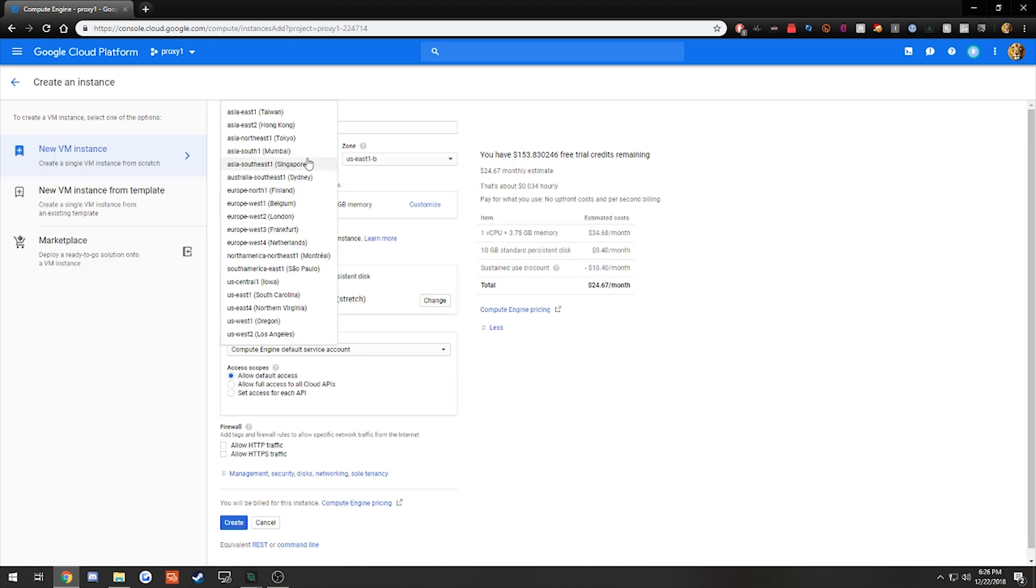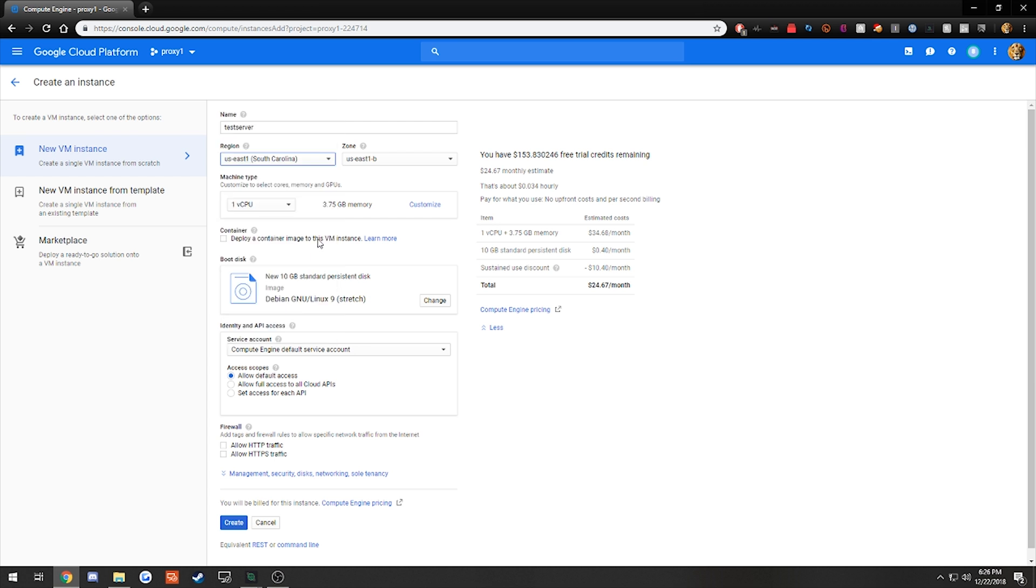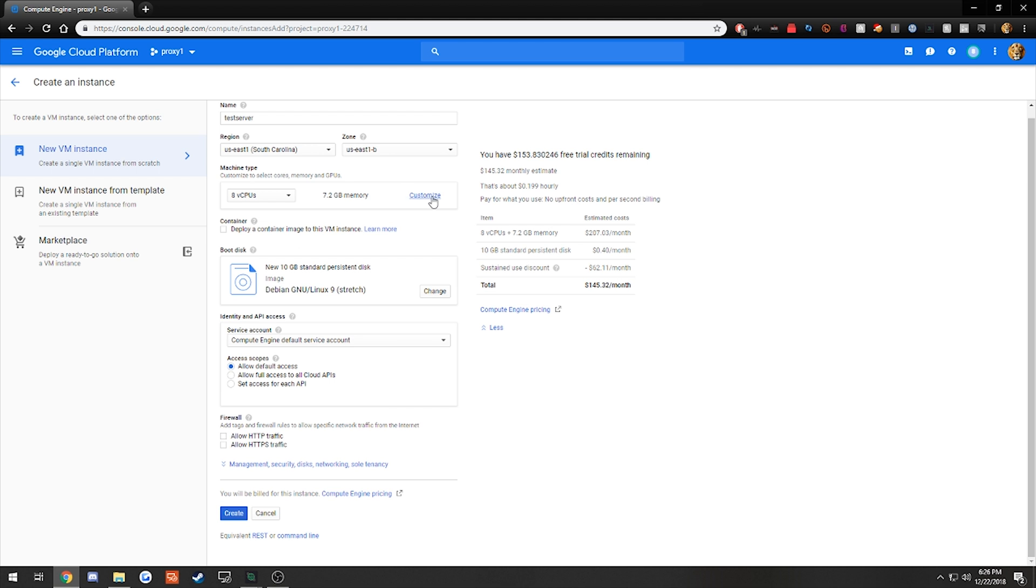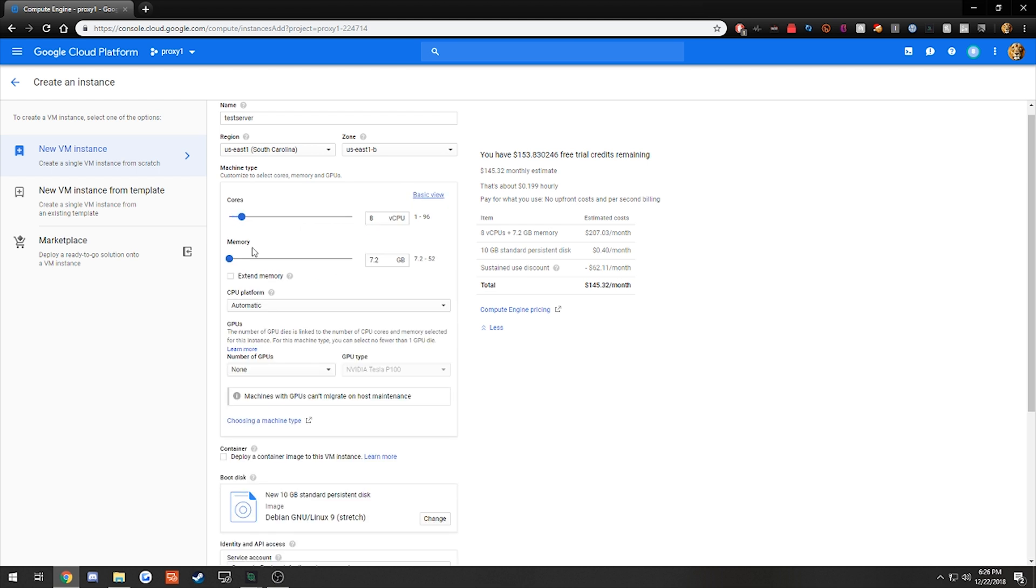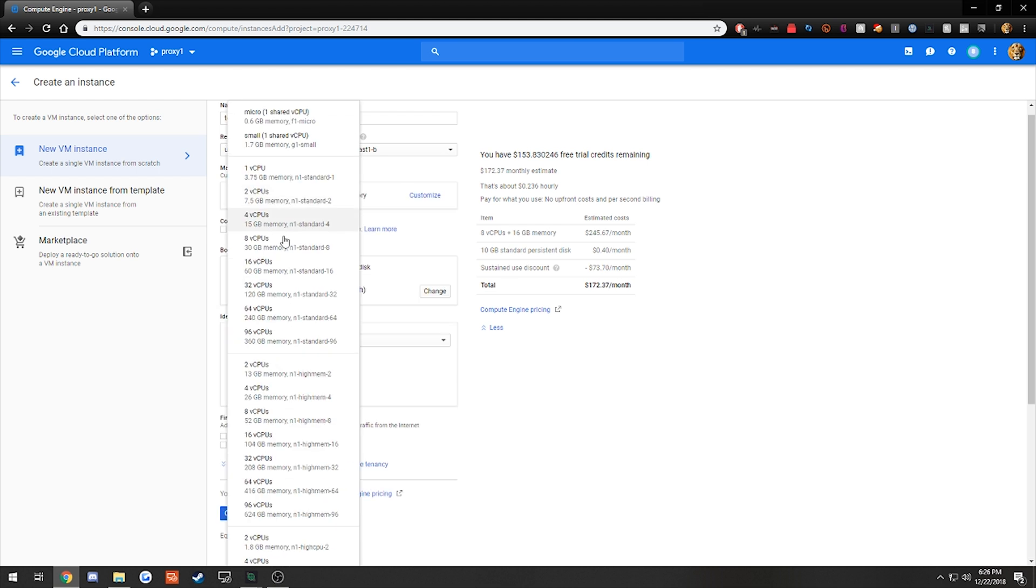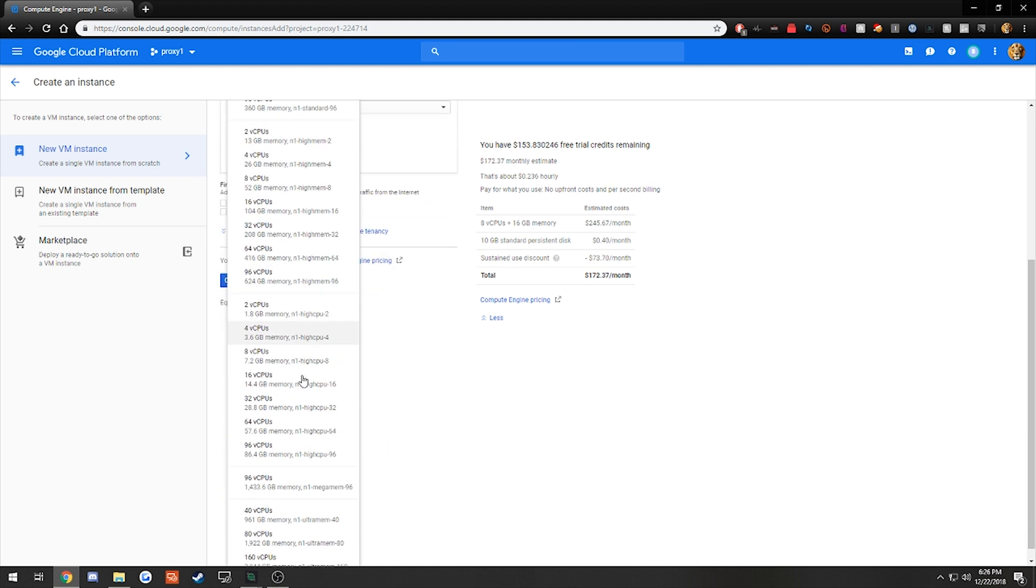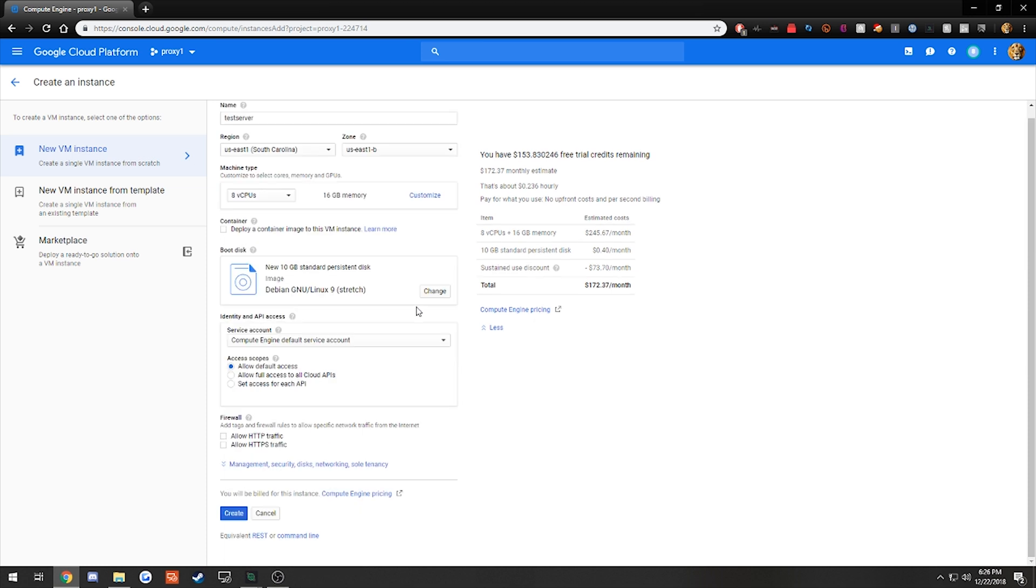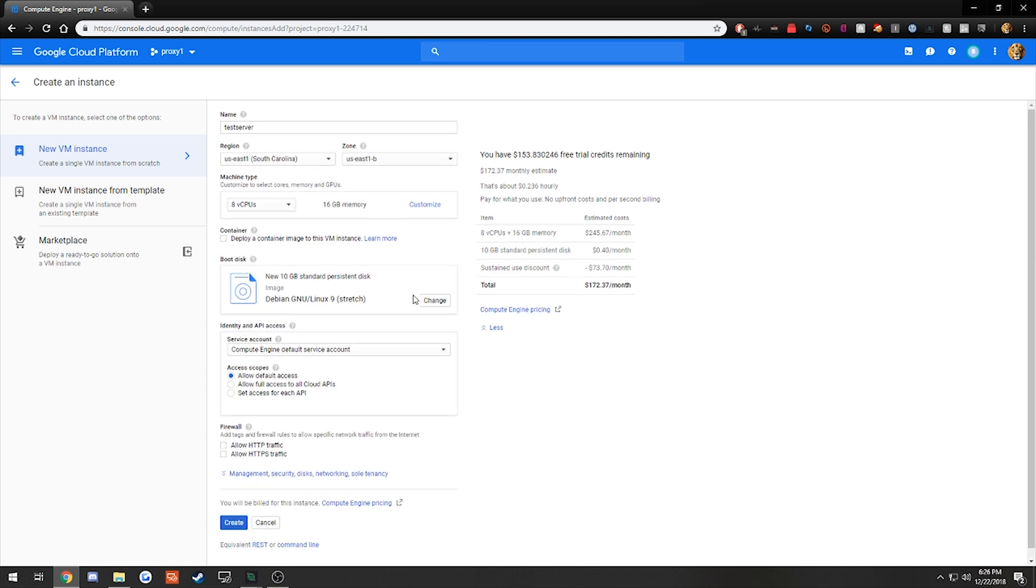I usually do East1. I have the best results with that because it's fairly close to the Shopify server. So that gives you the best connection. Make sure you have East1B selected. I like to go with 8 CPUs on high CPU. I like to just go with high CPU and do 8, and then click Customize and add a little bit more memory. If you do want to run two bots, I do suggest upping it to 16 or maybe even 32, but 8 should be fine for just one bot.